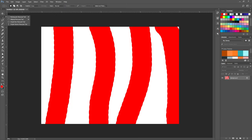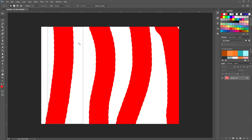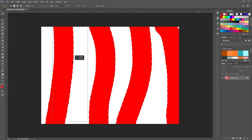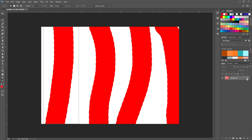Moving on to the Marquee Tool. The marquee tool is really useful for selection — it lets you select a part of the canvas in a specific shape. The most important one is the rectangular marquee tool. You click and drag to get a selection with marching ants, and you can click and drag that selection wherever you want. Then hit Delete to remove that area.